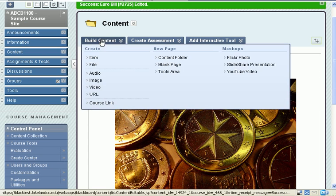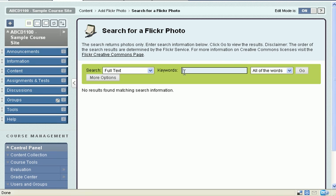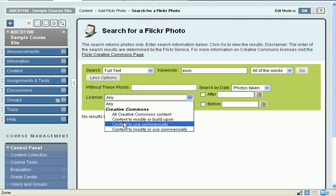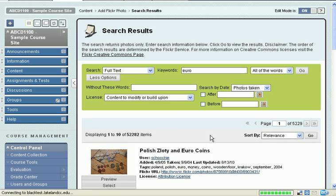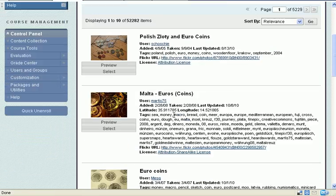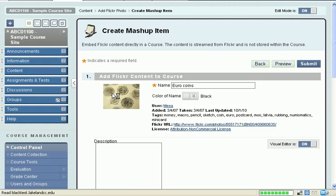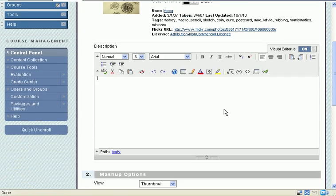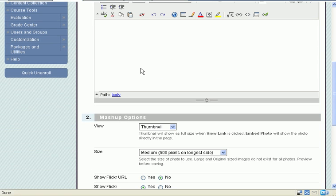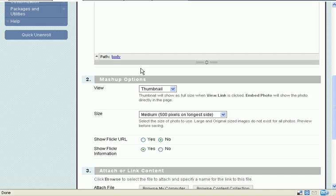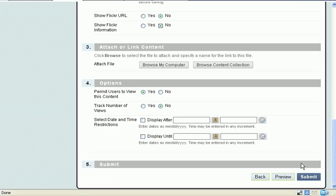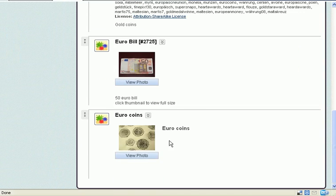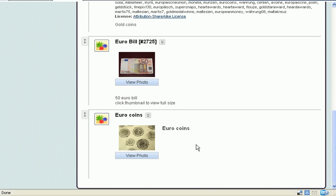Now, let me do one more. And again, more options. Creative Commons. Modify or build upon. I'm going to select this one. I don't want to have to go back in and edit that information out. So when I first set it up, I can show the Flickr URL, show the Flickr information. I say no to that. And then it will come up and it won't show all of that detailed information that the person who uploaded it set up.